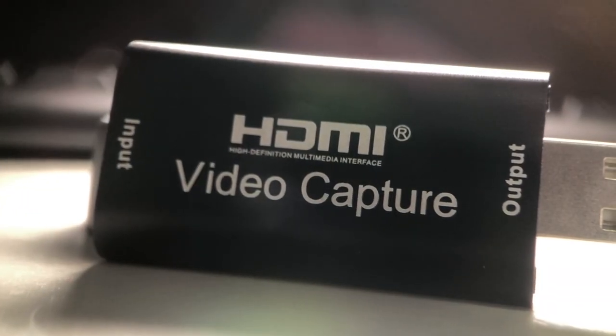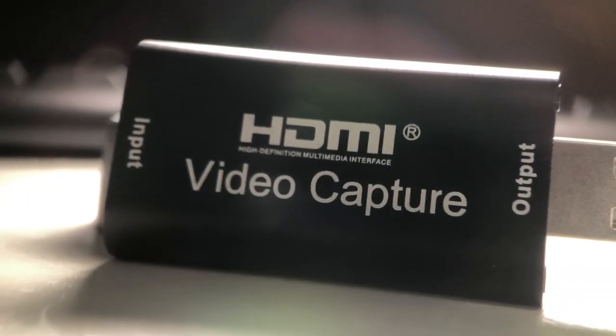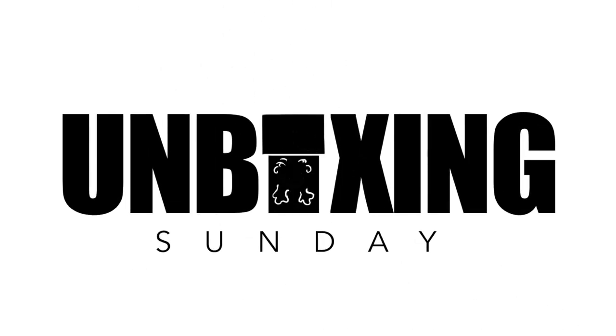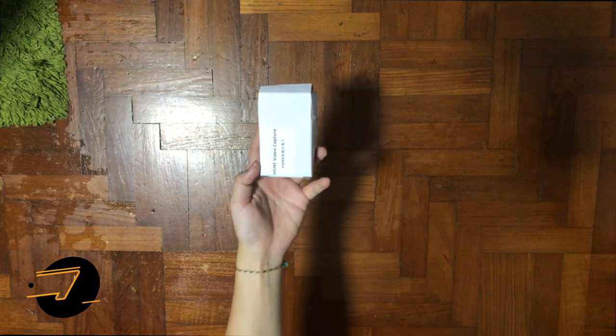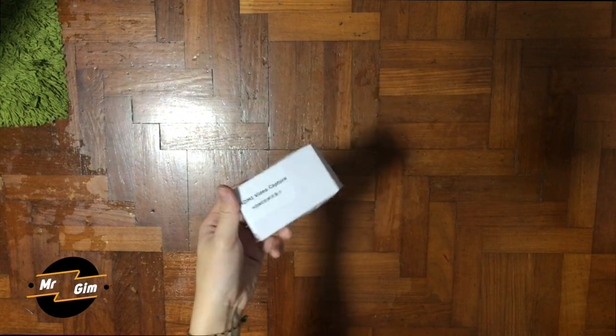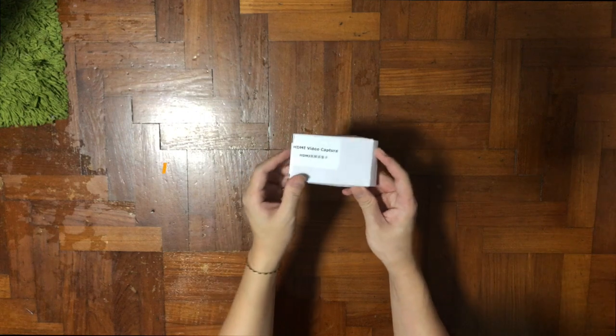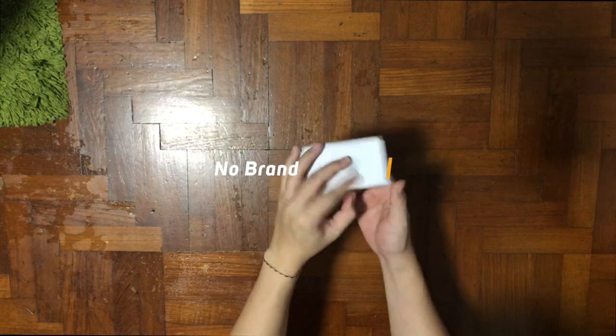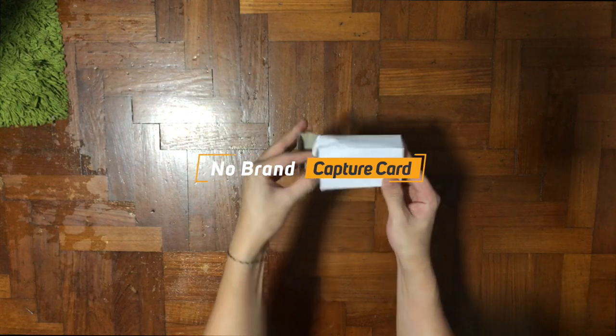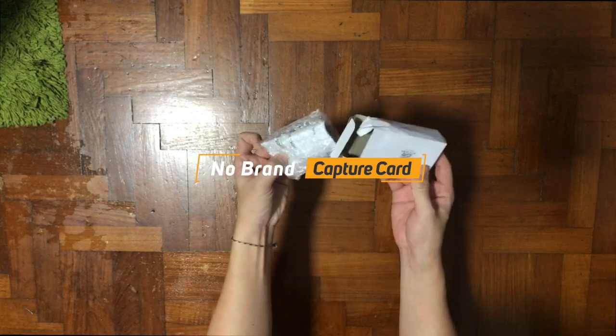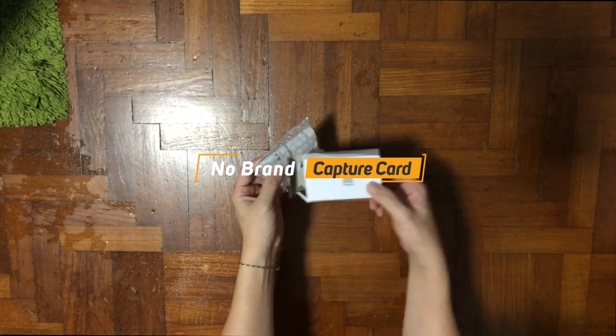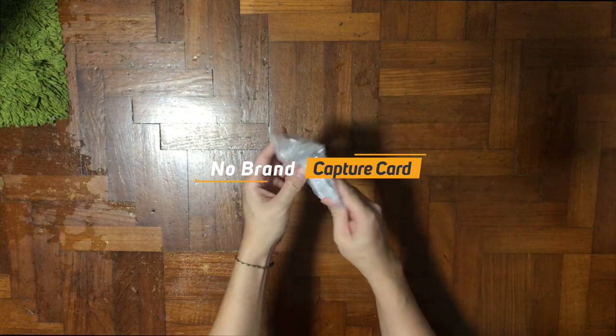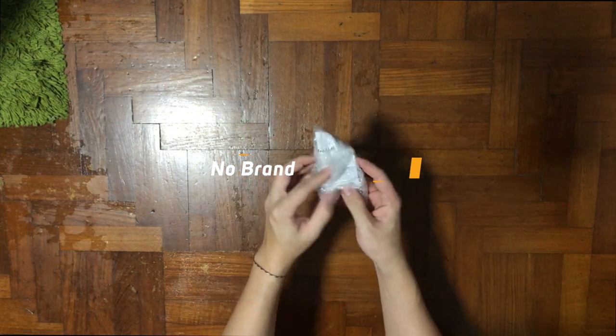The cheapest capture card on the internet, let's check it out. Hey yo, what's up guys, it's me Mr. Gim here and welcome back to my channel. Today I have a product which I thought is nice to share.